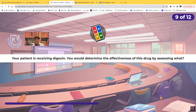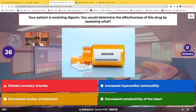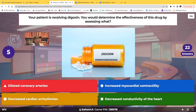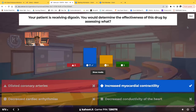Question nine: your patient is receiving digoxin. You would determine the effectiveness of this drug by assessing what — dilated coronary arteries, increased myocardial contractility, decreased cardiac arrhythmias, or decreased conductivity of the heart? You want to assess increased myocardial contractility — increase the force and strength of contraction so it pushes out more oxygenated blood to the tissue so that blood doesn't back up and go into the lungs.